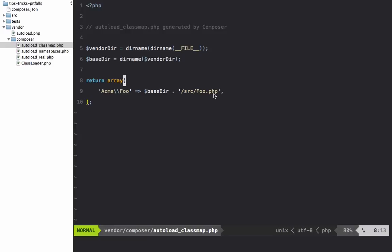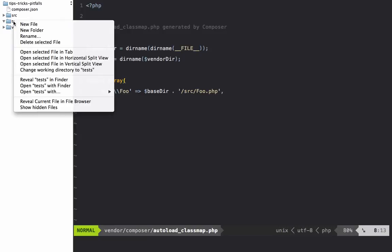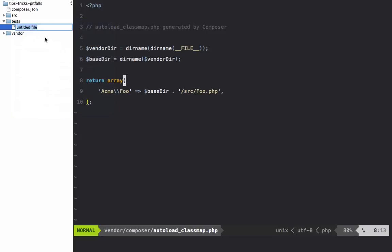We're saying when acme\foo is requested in a class, the path to that file is going to be /source/foo.php.